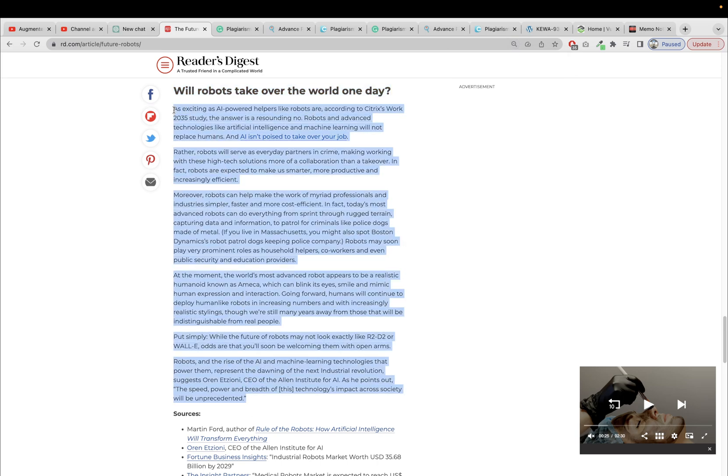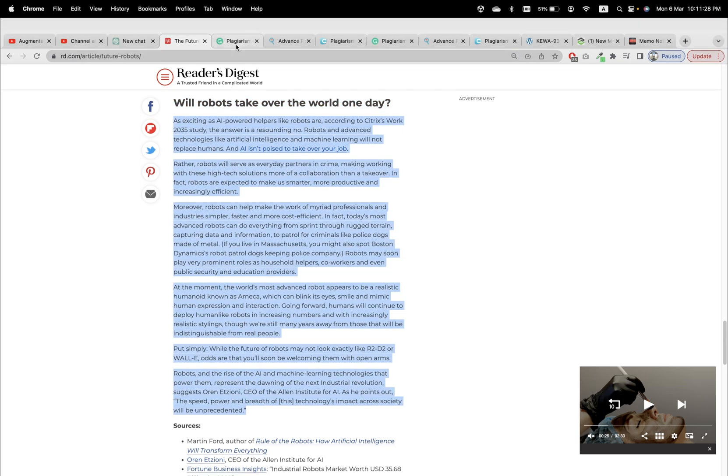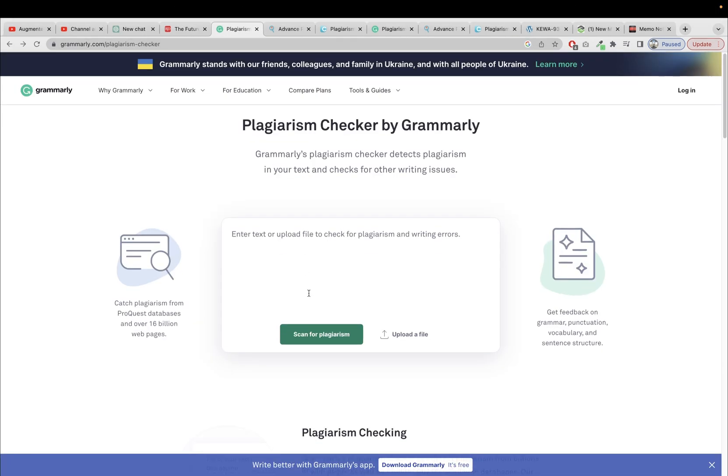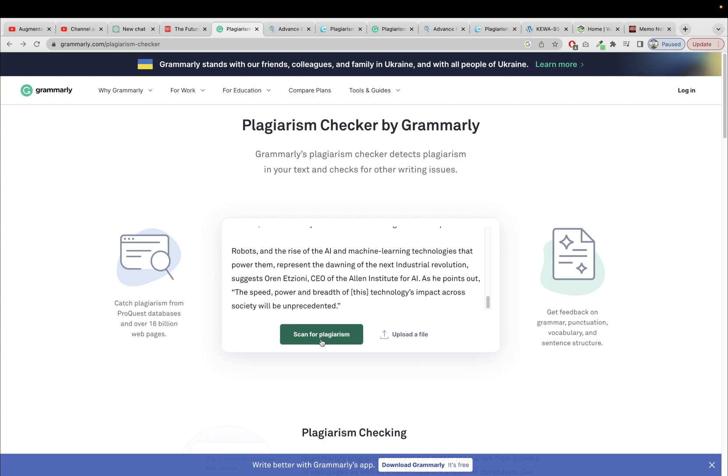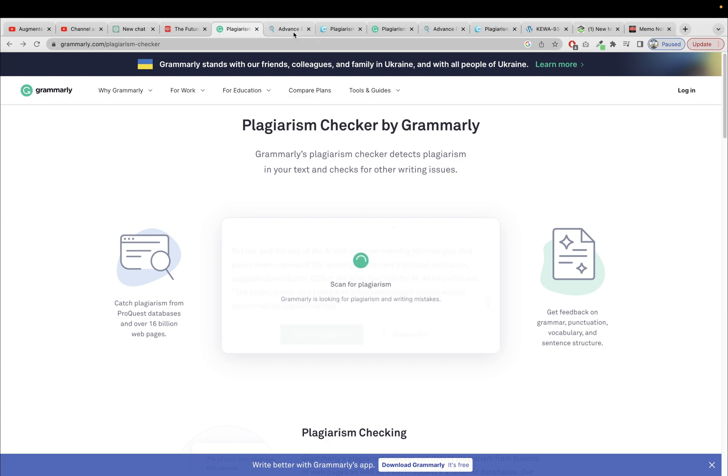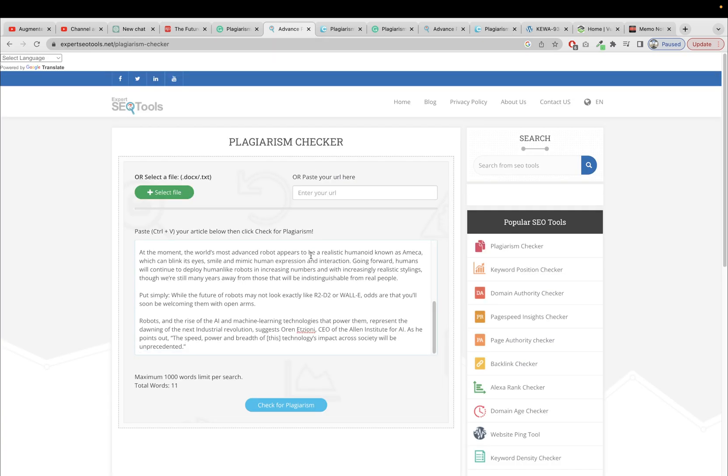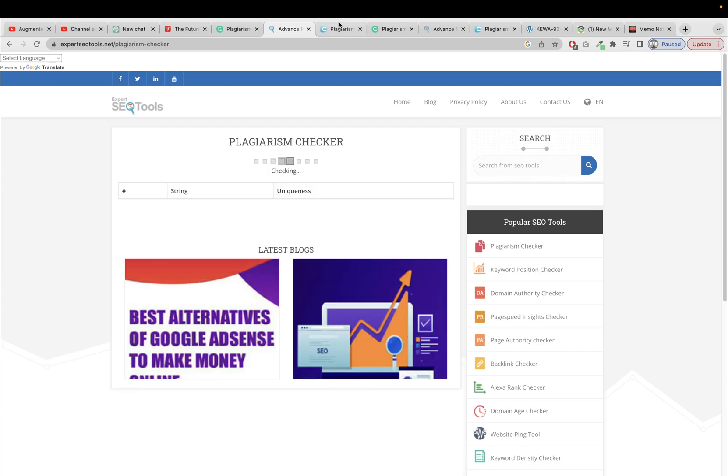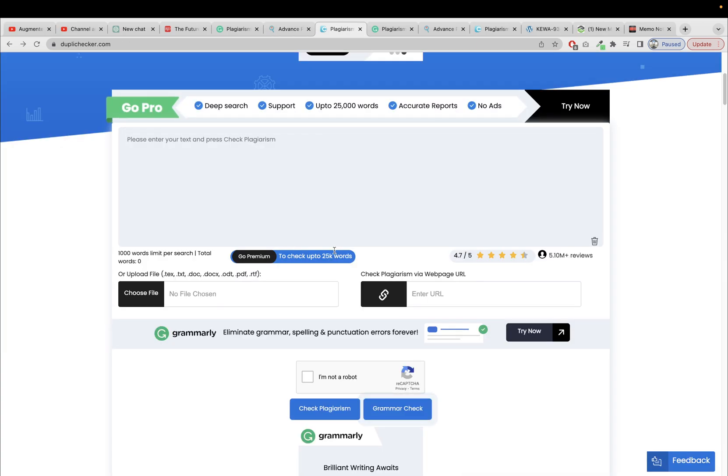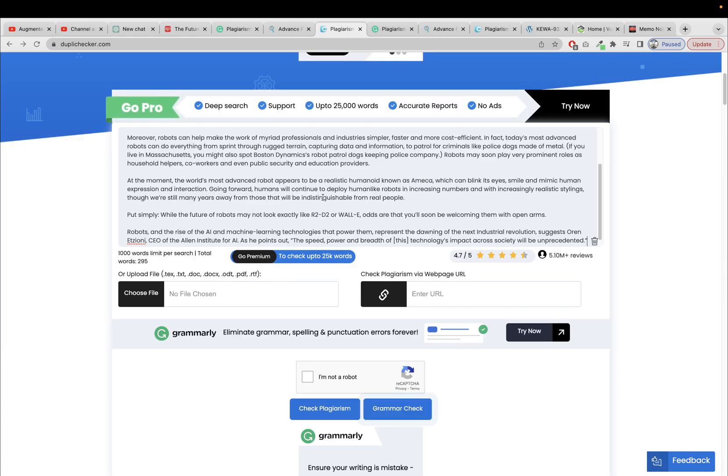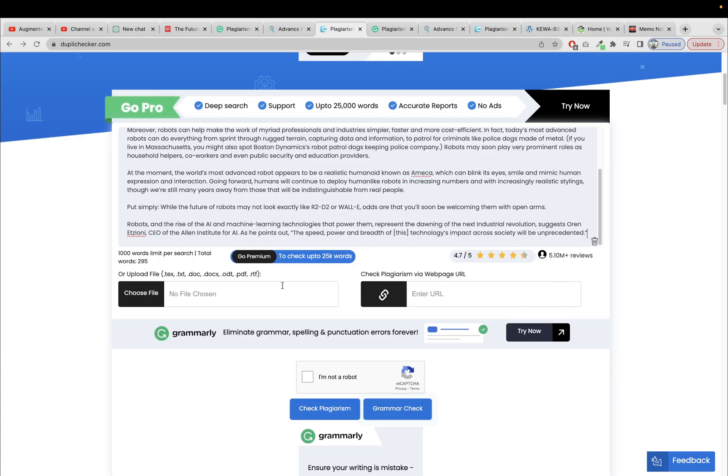Sub article and check for the plagiarism using three online tools. Number one is Grammarly, the second one is Advanced Plagiarism Checker, and the third one is Doubly Checker.